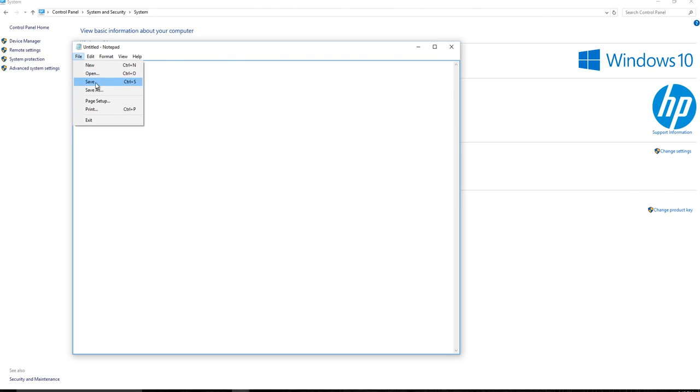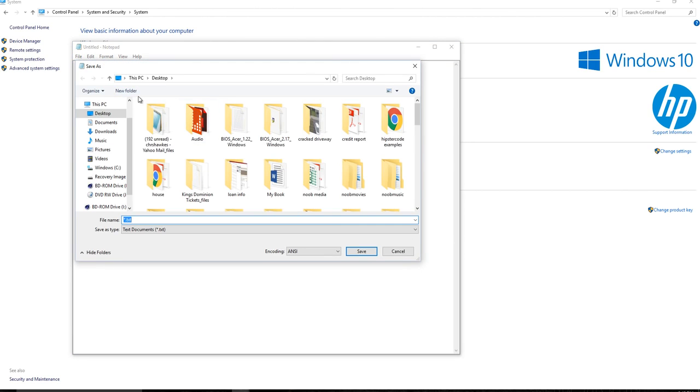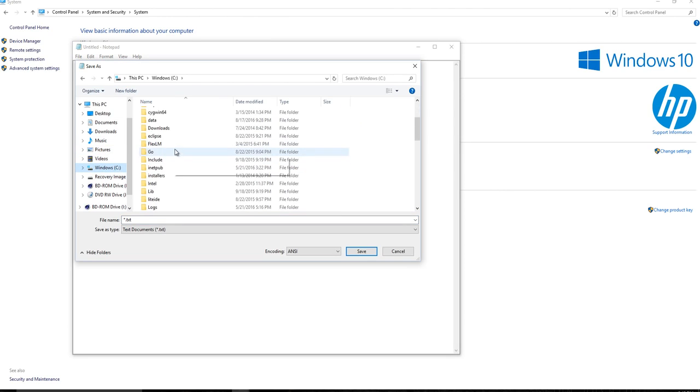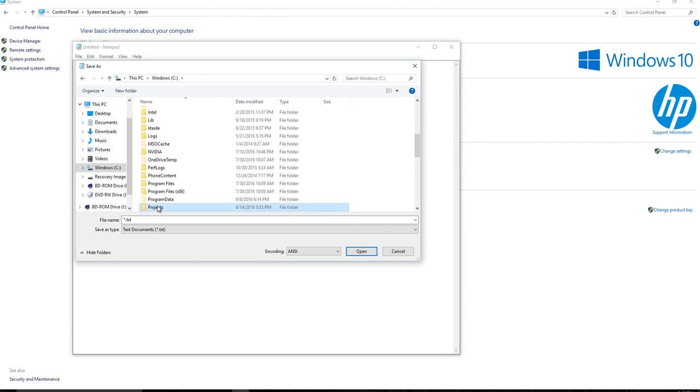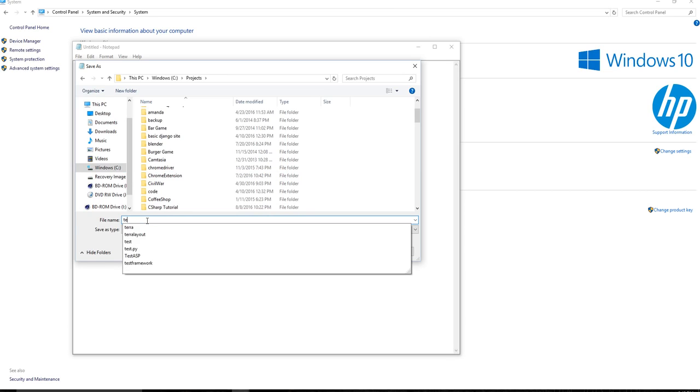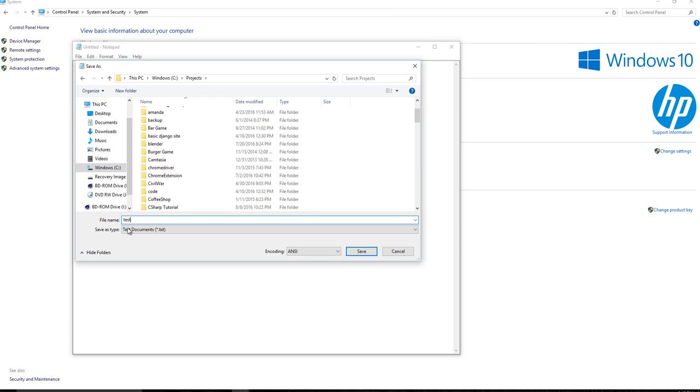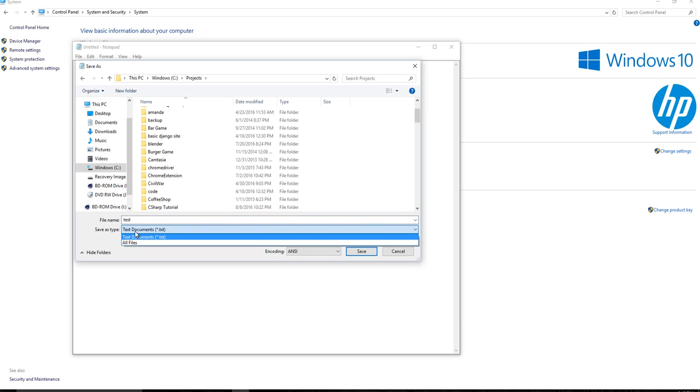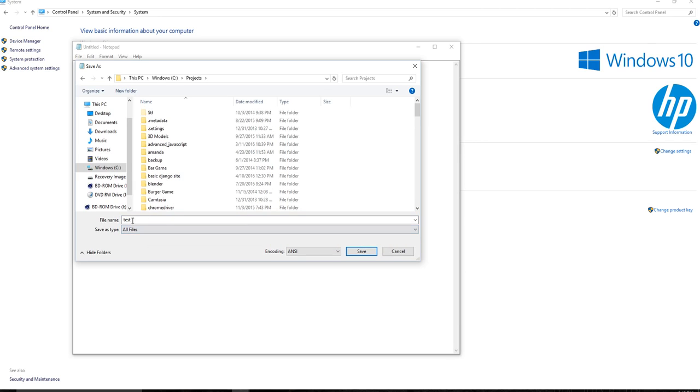And I'm just going to say test. And what you want to do is actually instead of it, once Windows wants to save it as a text document, but you're going to do the drop down and say all files. That way, you can give this a file extension. And that's just the last few characters. So like a text file is dot txt.